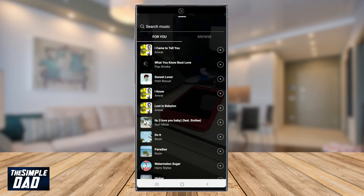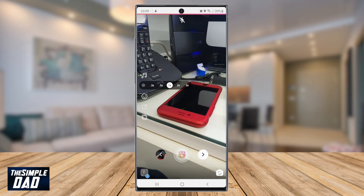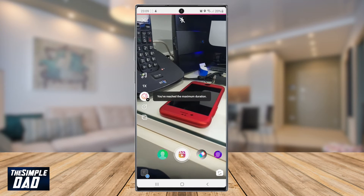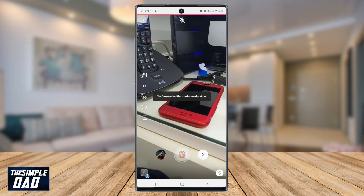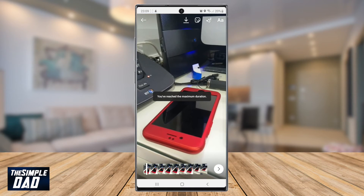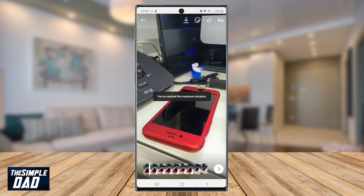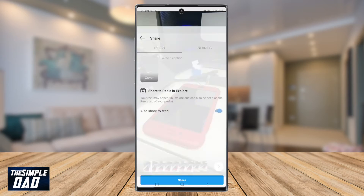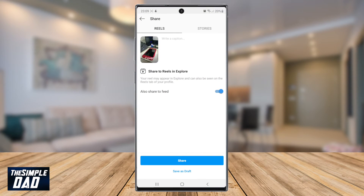You can add your music, change your speed, add stickers, and also change timer options. And then finally, when you're ready, go to the publish page and share your Reels as a 30 seconds video.